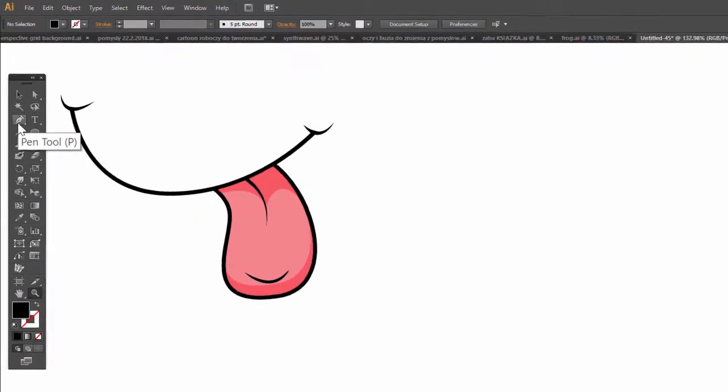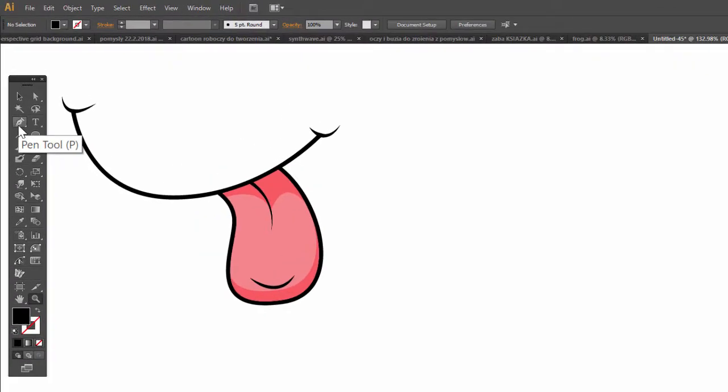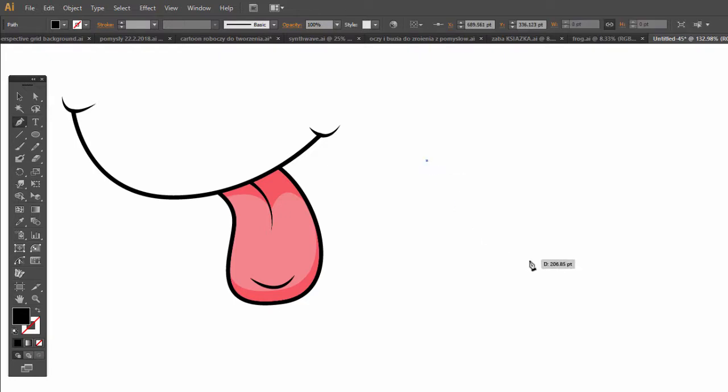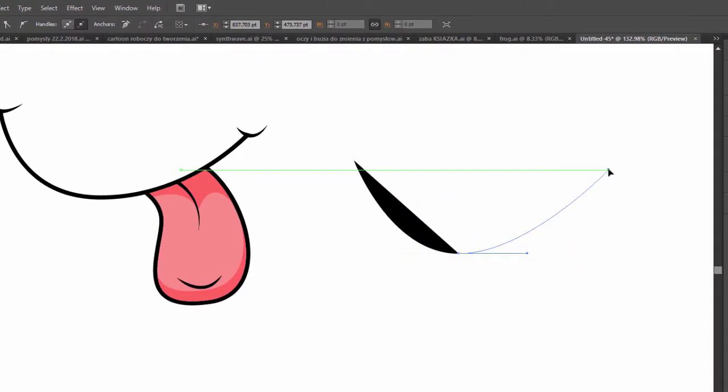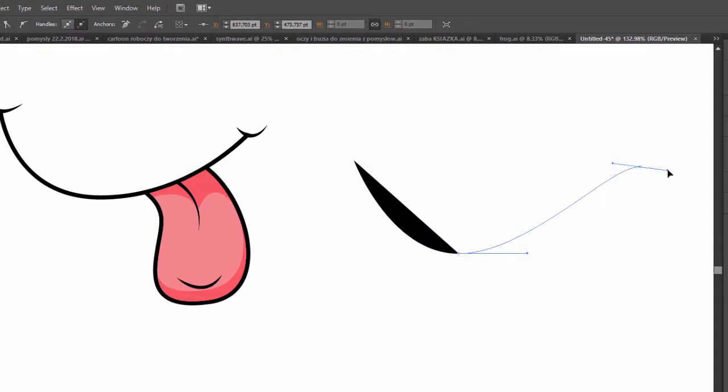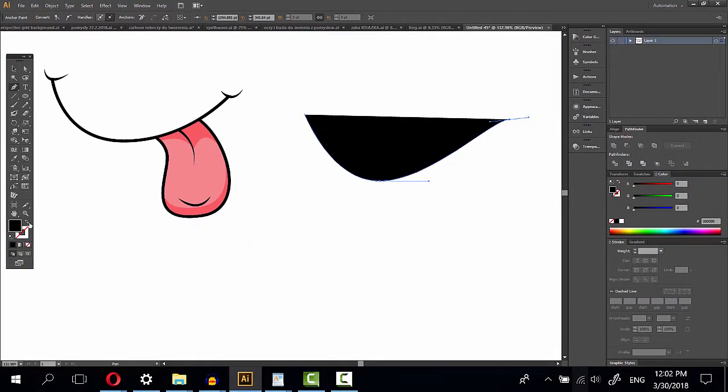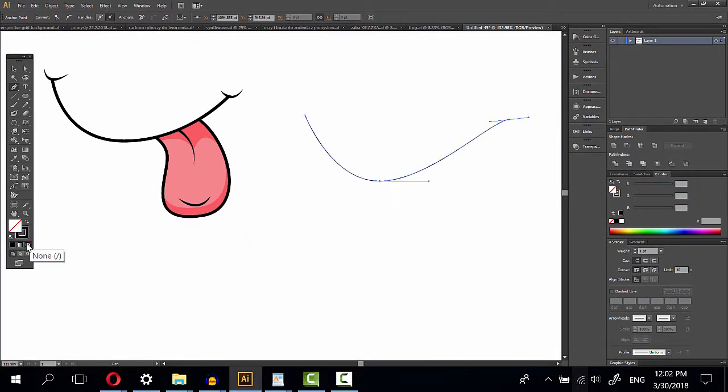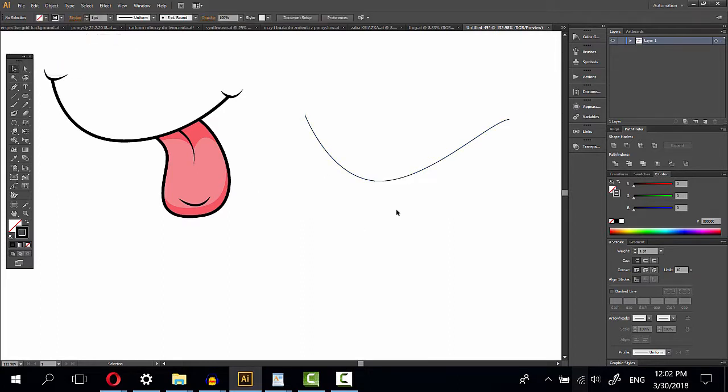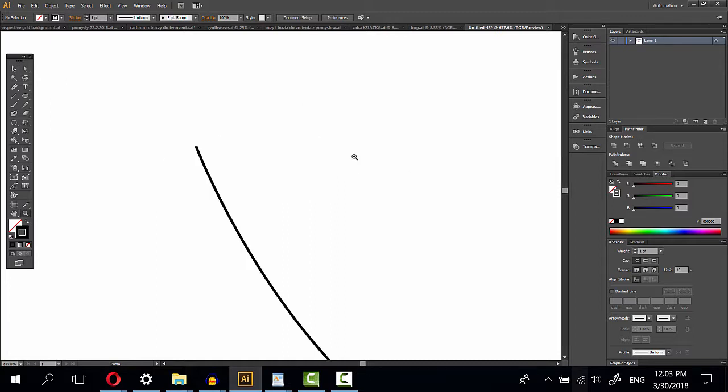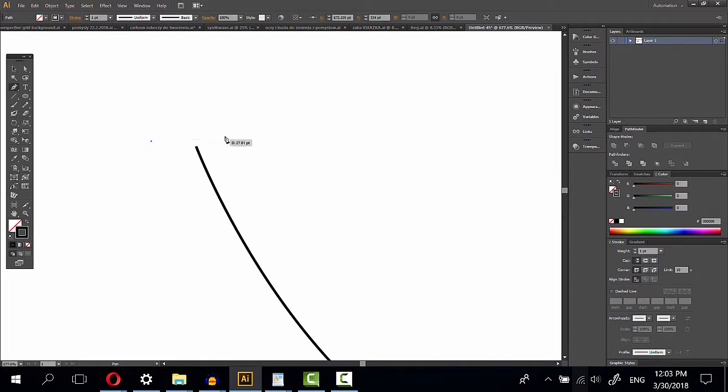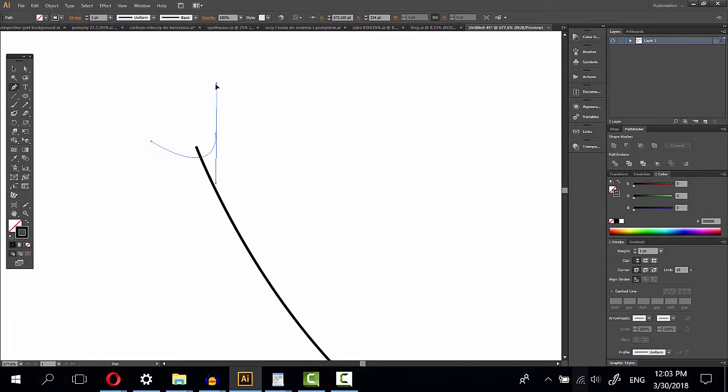We start with pen tool. Change to stroke. It's nice. Pen tool again, hold spacebar.